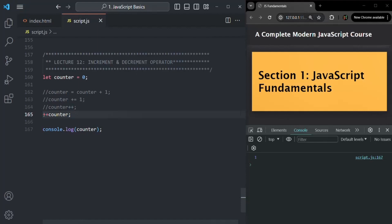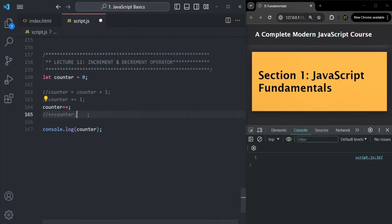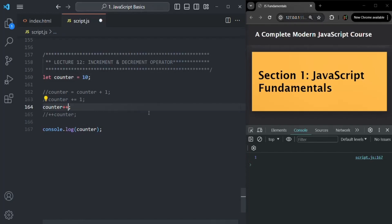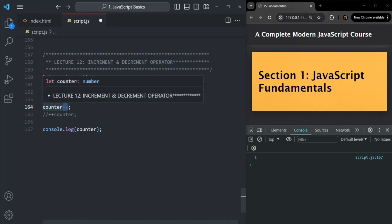Both 'counter++' and '++counter' do the same thing. Whether you use '++' after the variable name or before the variable name, in both cases it is going to increment the value of the variable by one. So if I save the changes, the value of counter should still be one. Now let me change the value of this counter variable to 10. And just like the increment operator, we also have the decrement operator. So I can say 'counter--', and this is going to decrement the value stored in this counter variable by one.